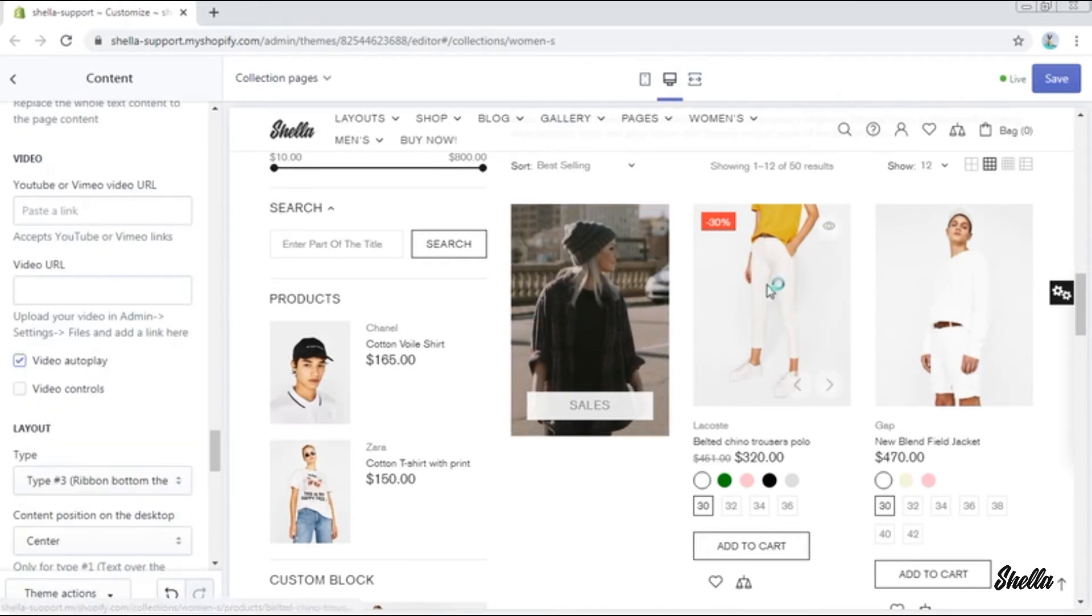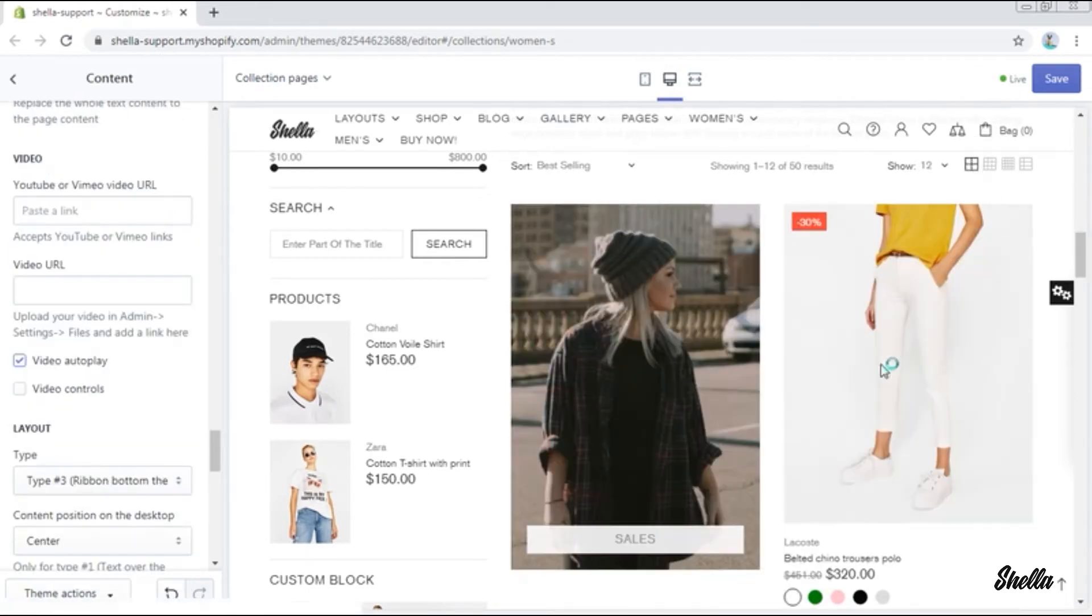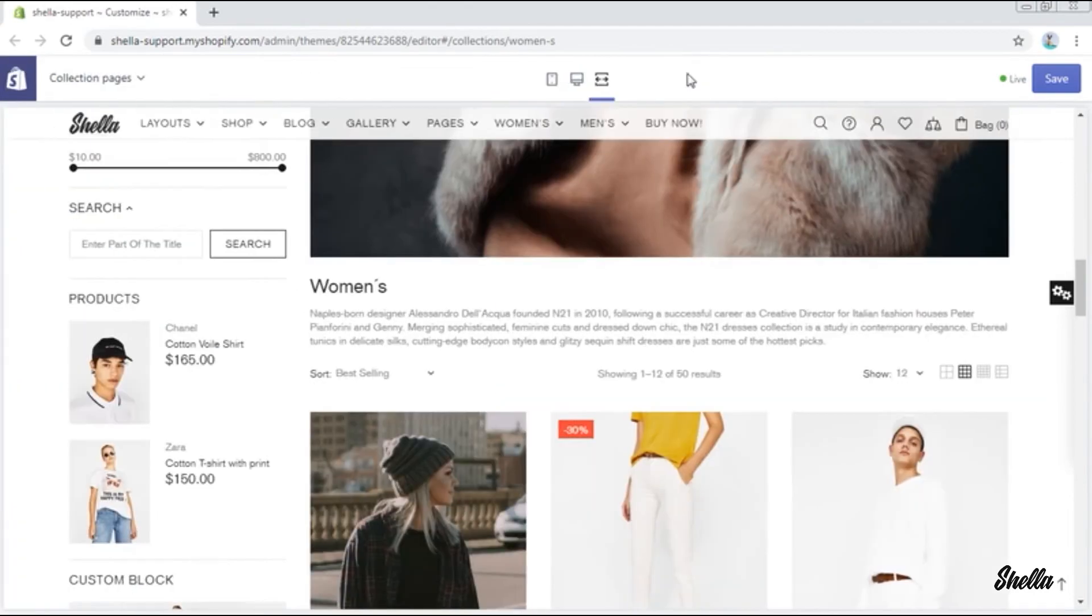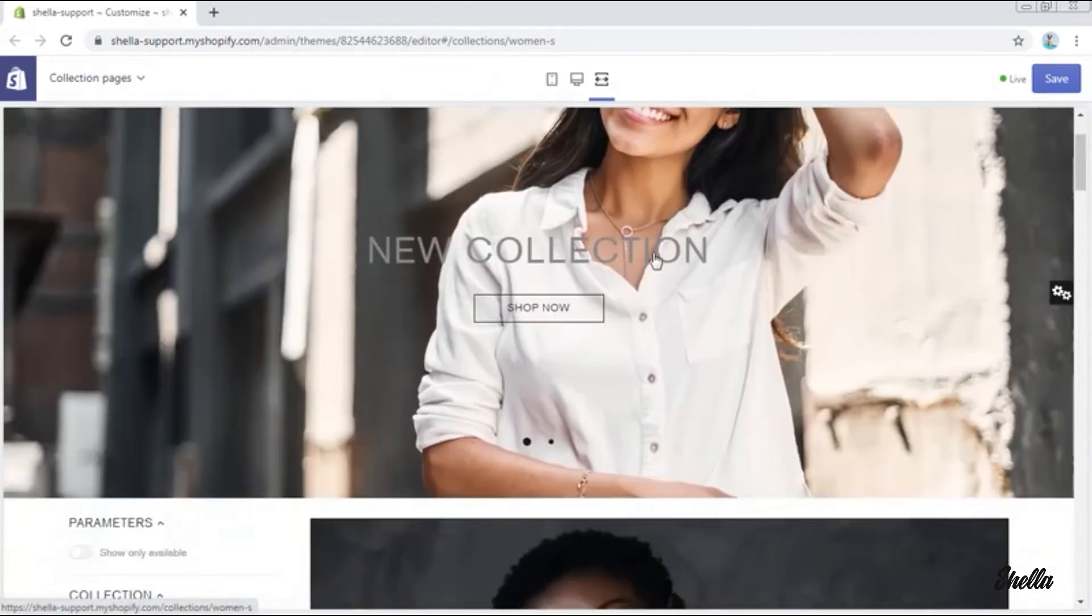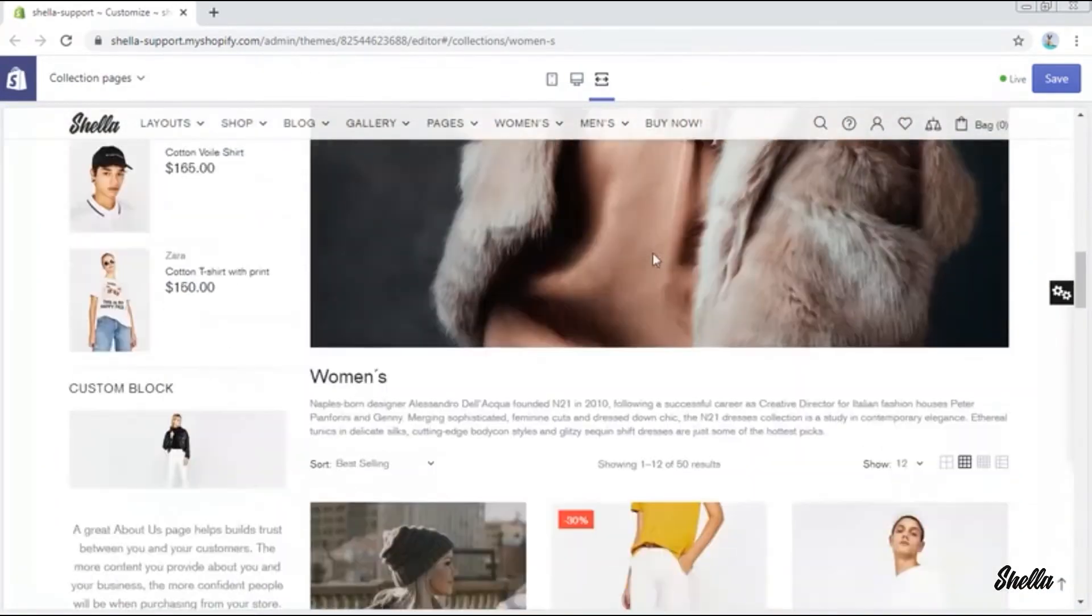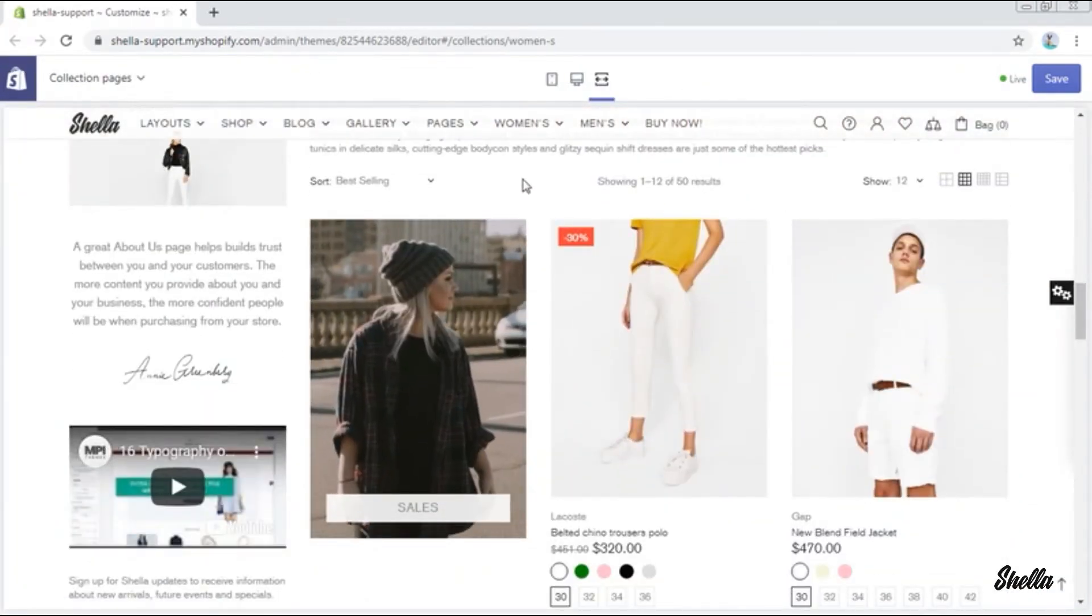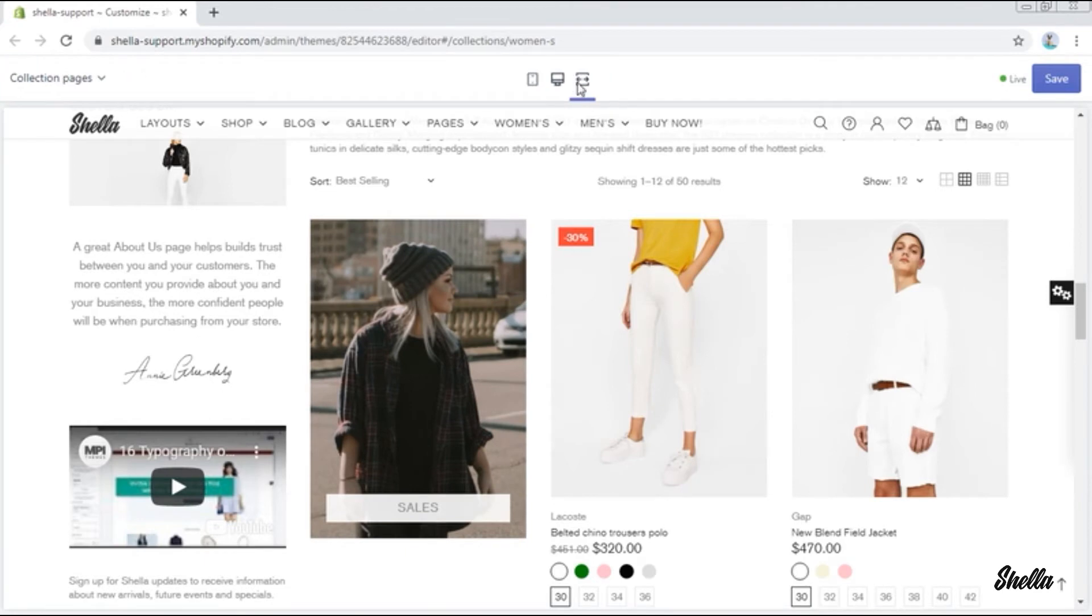This is what we have got. Now let's check it on the full screen. Here are three types of promo boxes that you can add in the collection.